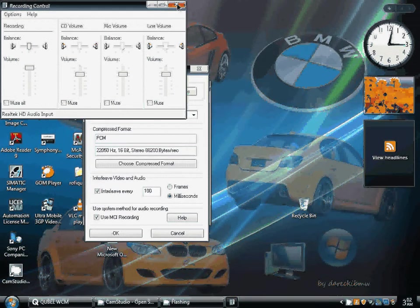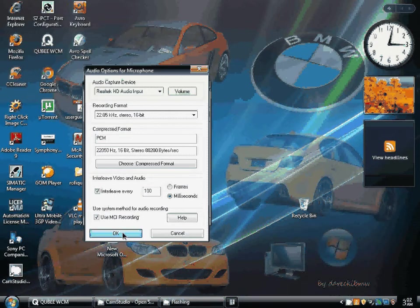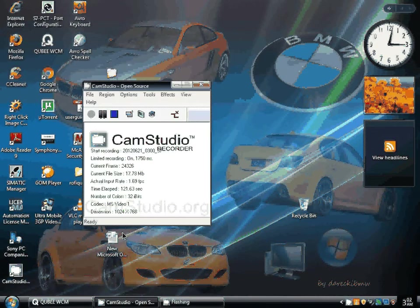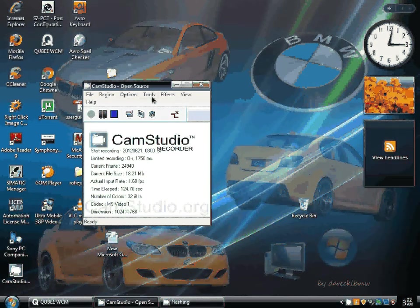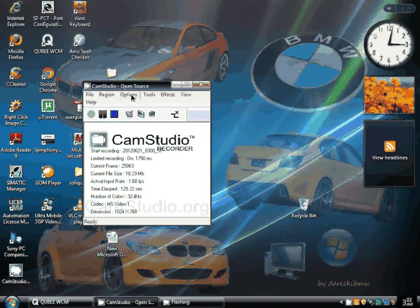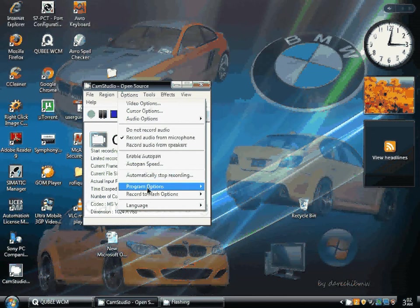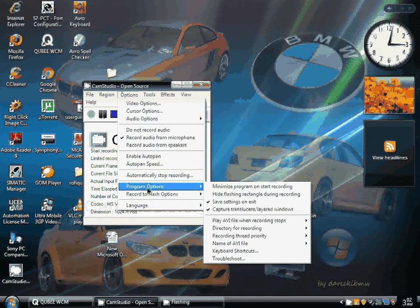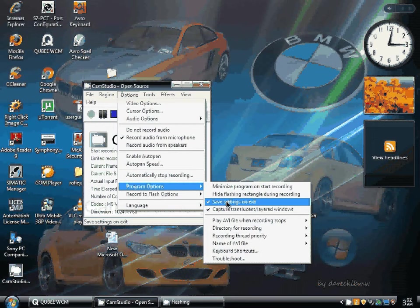And the problem was solved. The last problem was that the settings were not saved after the exit. Then I selected these options, and the problem was solved.